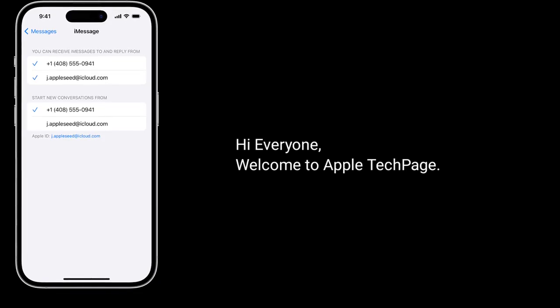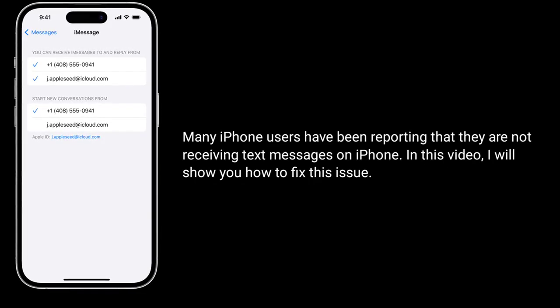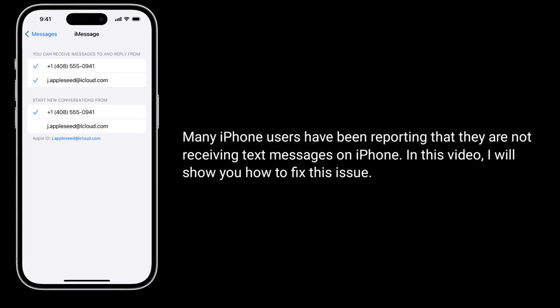Hi everyone, welcome to Apple Tech Page. Many iPhone users have been reporting that they are not receiving text messages on iPhone. In this video, I will show you how to fix this issue.